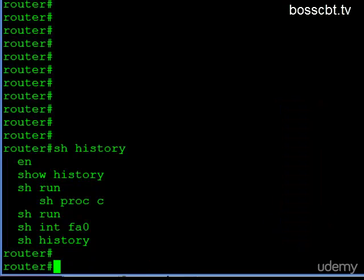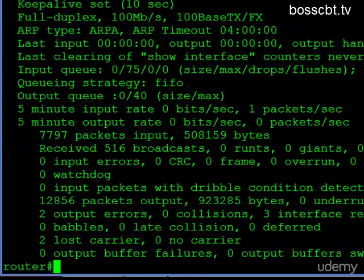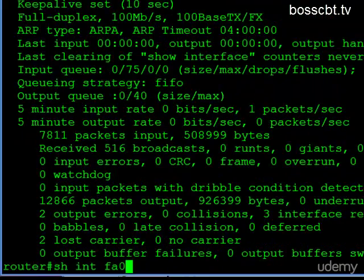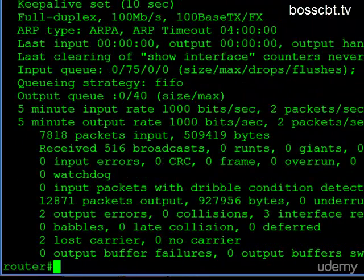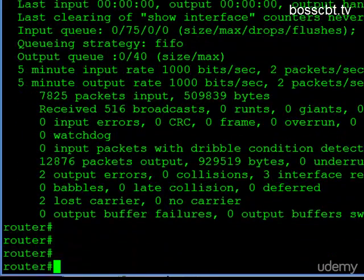So why is this useful? Well, let's say I want to keep checking up on a particular interface. I can just keep hitting the up arrow and you see I can keep accessing the interface command. I don't have to type it each time.